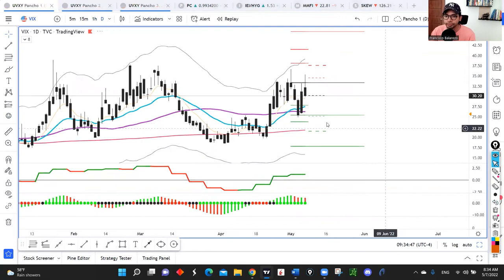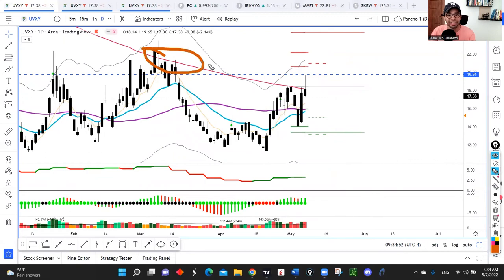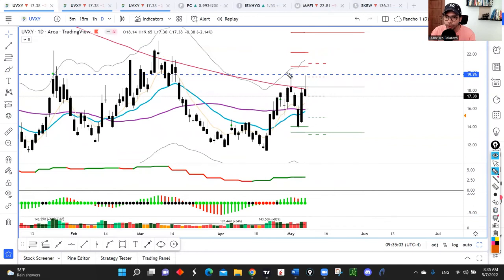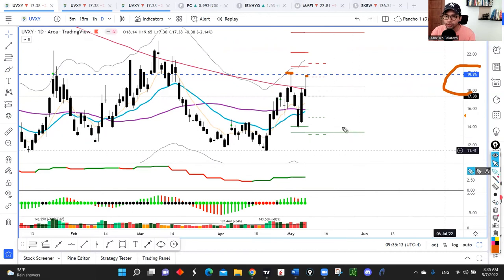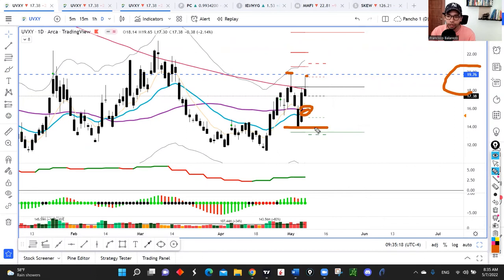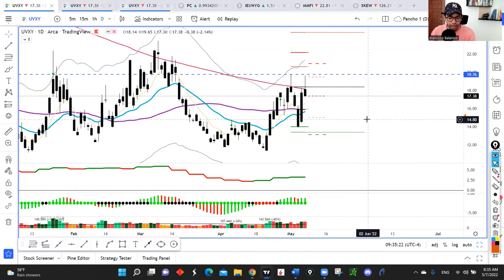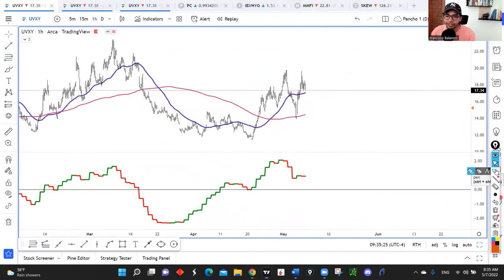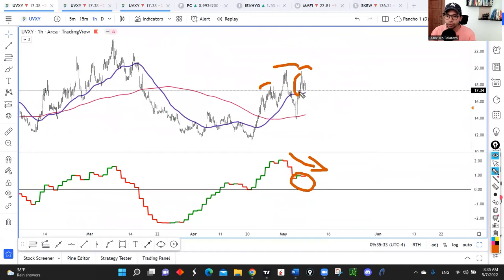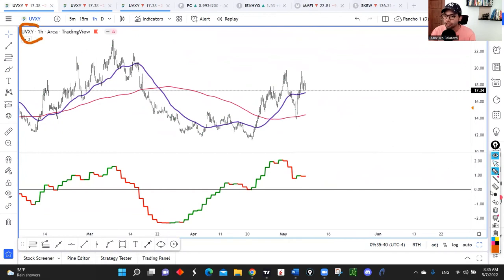Looking at the UVXY, it continues to get rejected at the 200 daily moving average. We had a move above it but closed back below on good volume, and UVXY was unable to make a higher high. The 19.76 level is interesting, but for now I think UVXY is going to pull back to around the 21 exponential moving average, or possibly all the way down to the base. On the hourly chart, we also have a head and shoulder topping pattern with the MOX indicator already moving lower on the right shoulder, signaling a pullback.